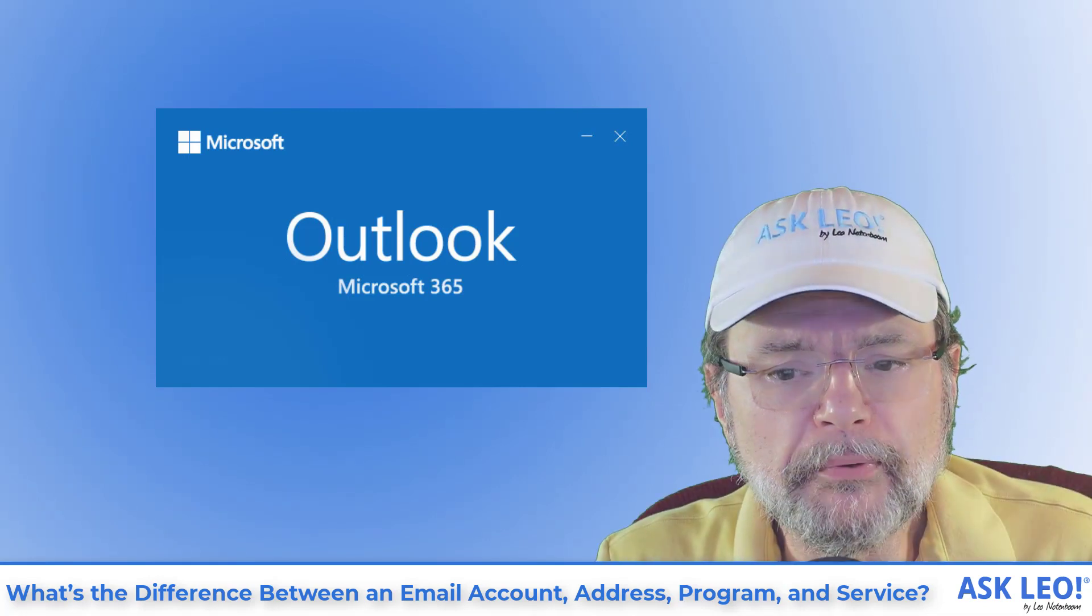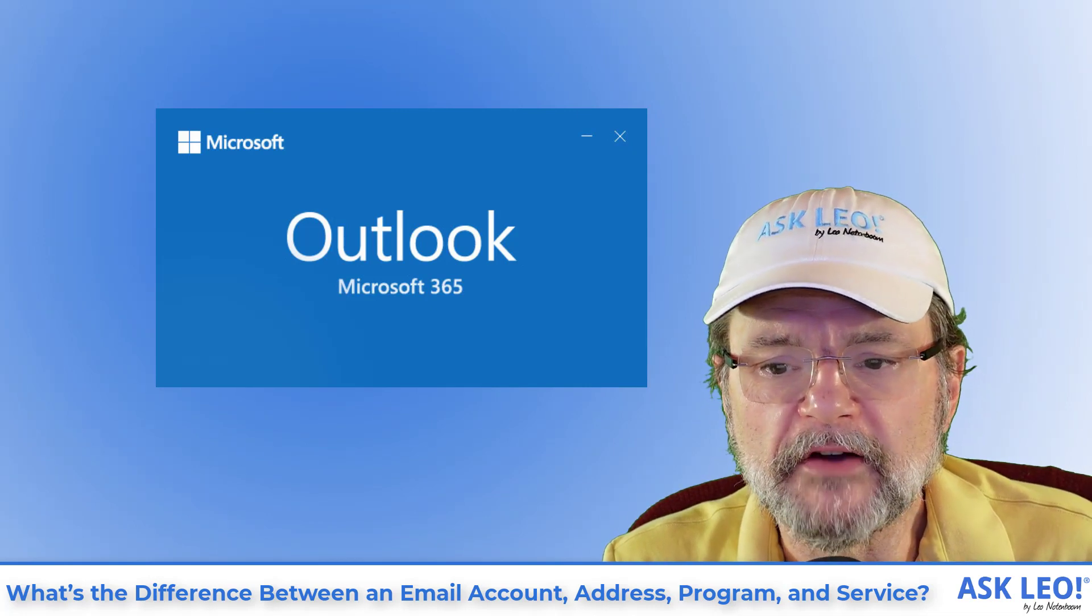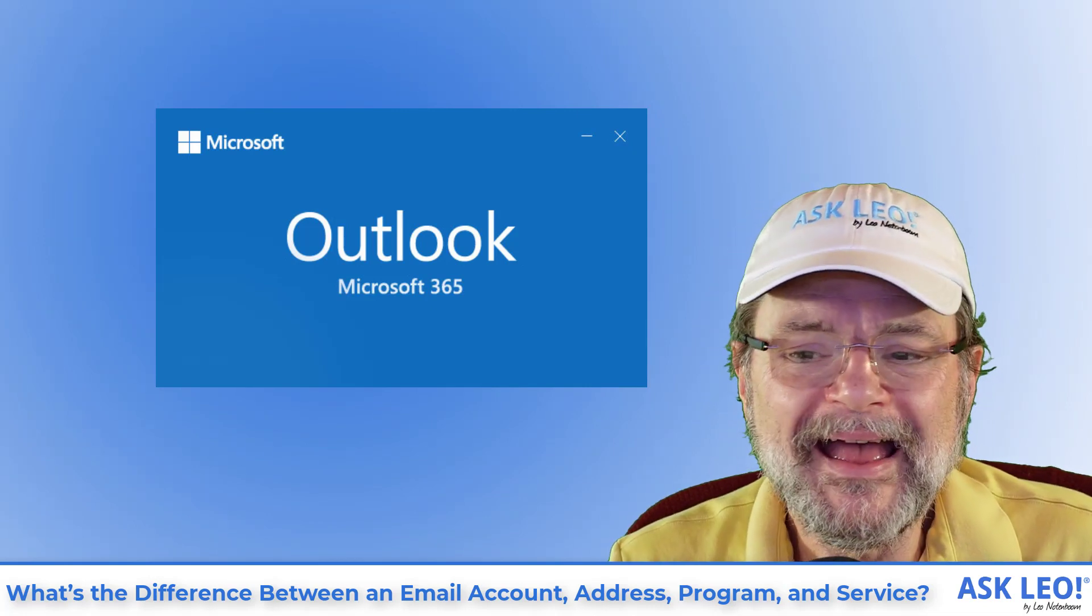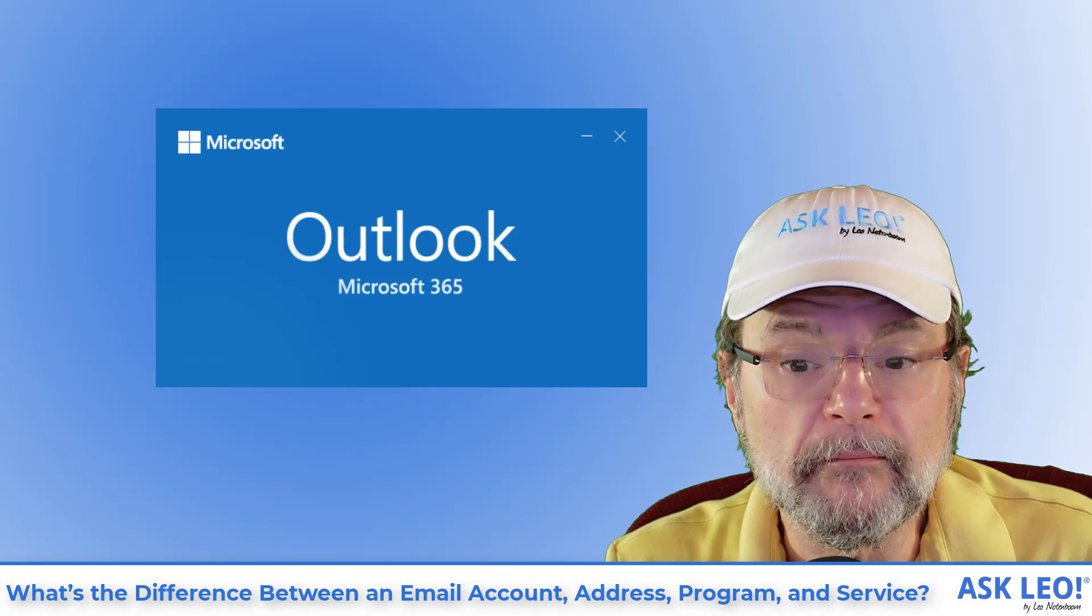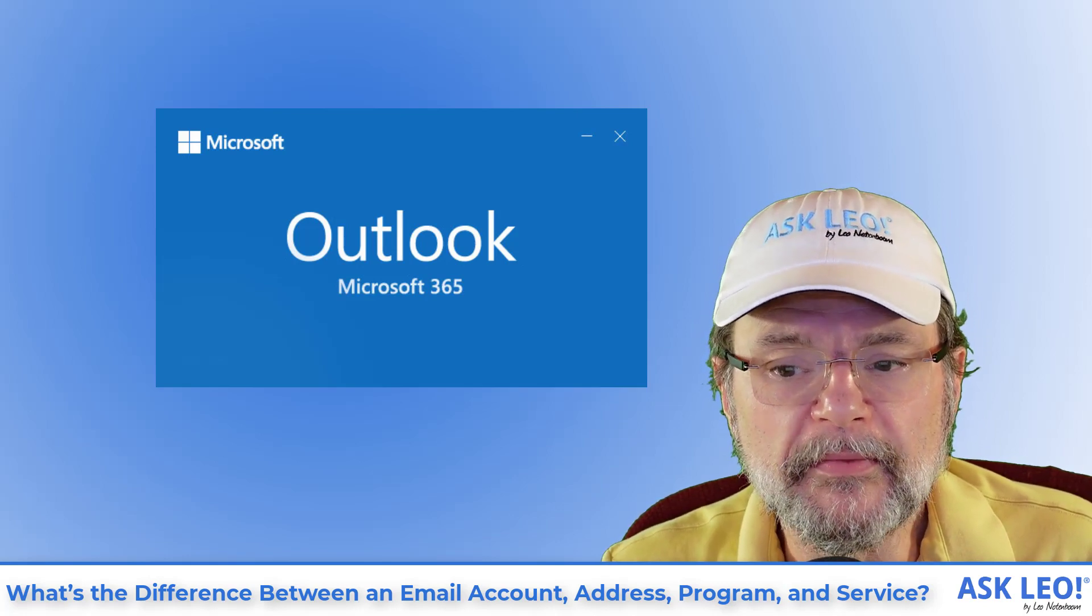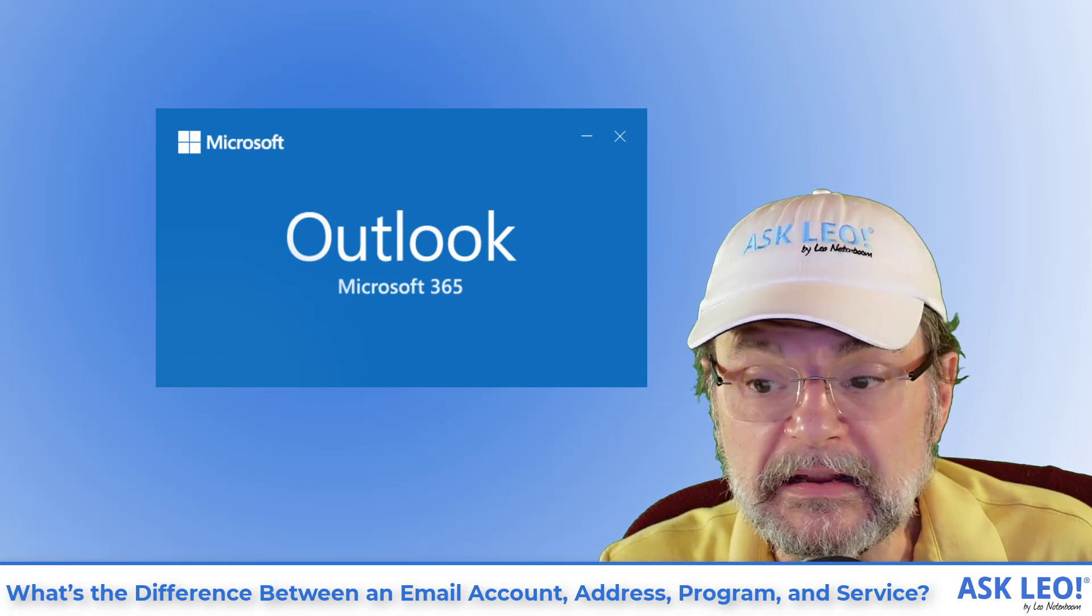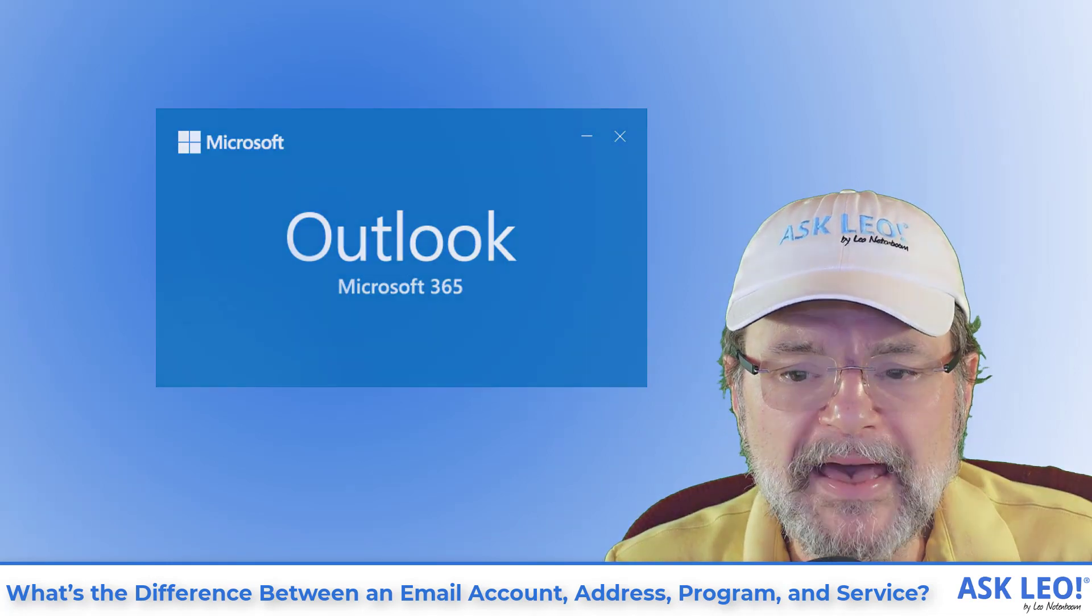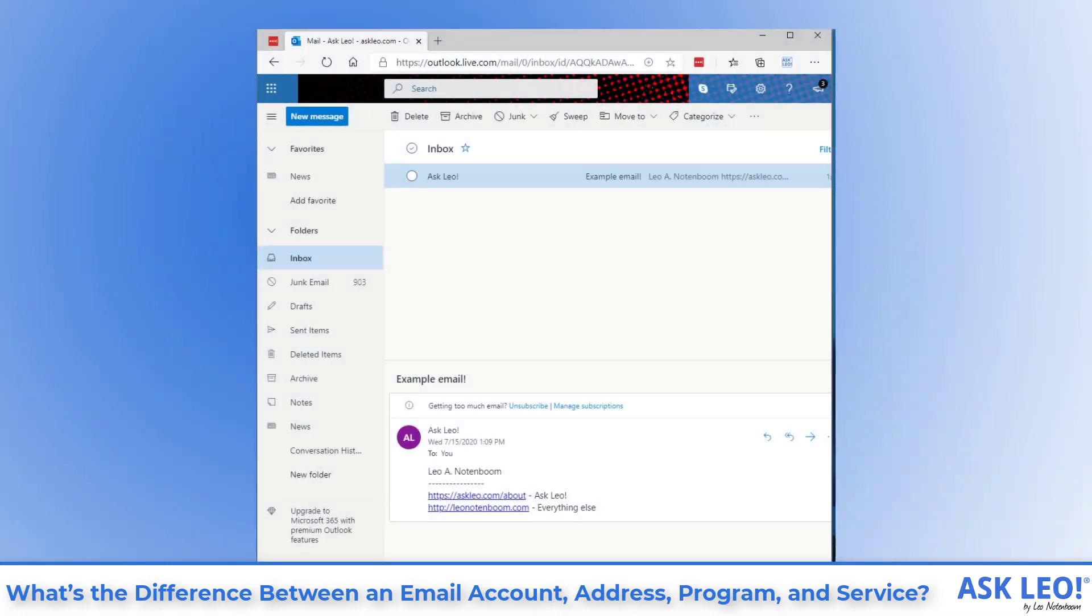Outlook, or more formally, Microsoft Outlook, is an email program that you use to access email from almost any email service by downloading it to and managing it on your computer.